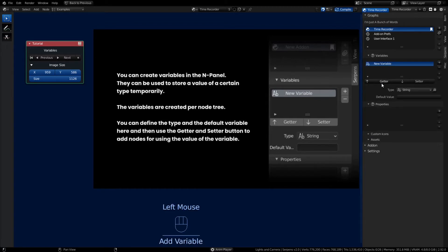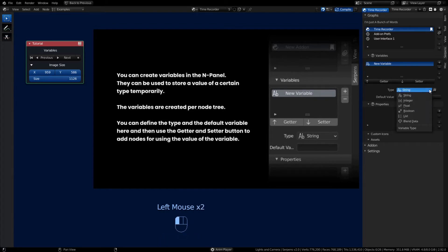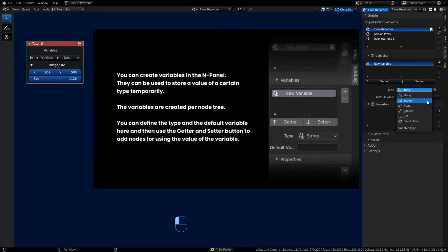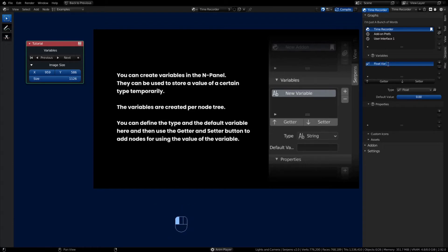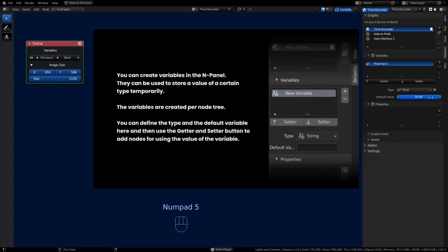Click the plus button to make a new variable — it defaults to a string type, and to the right is the copy button. Among the options for your variable you can make it string, integer, float, boolean, list, or blend data. For this example we'll pick a float data type. You can name your variable — this one will be tied to the time recorder graph. You can give it a default value like 55.5, and every time you start the add-on or a Blender session the variable will have that value by default.